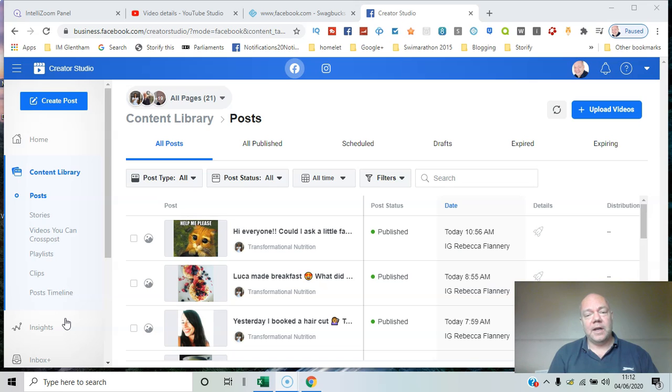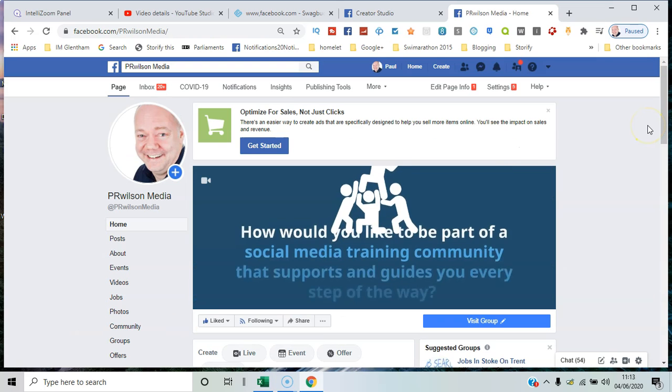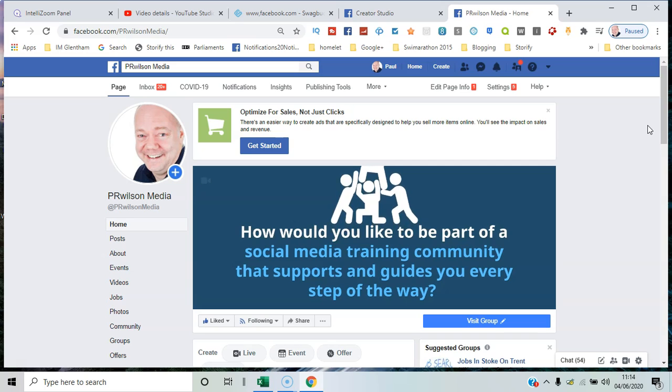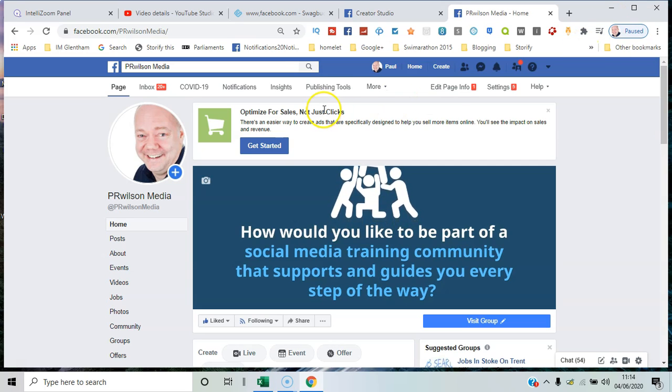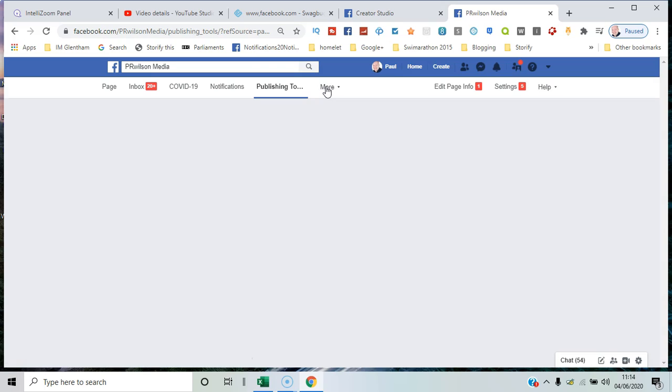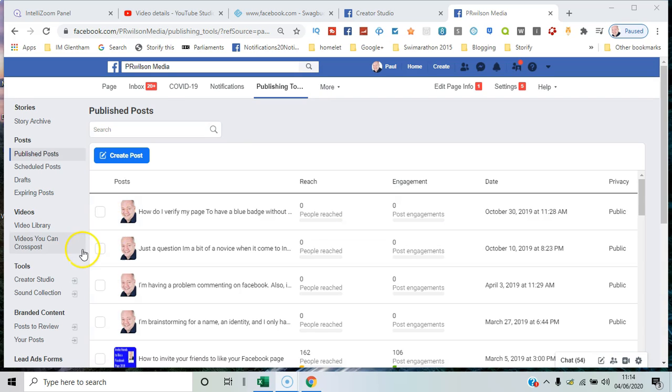Content Library is part of Creator Studio. There's a couple of ways to access it. One is from your page - go to Publishing Tools, and under Tools, select Creator Studio.